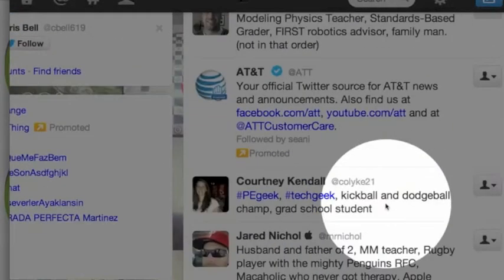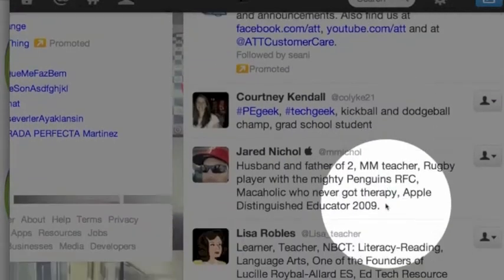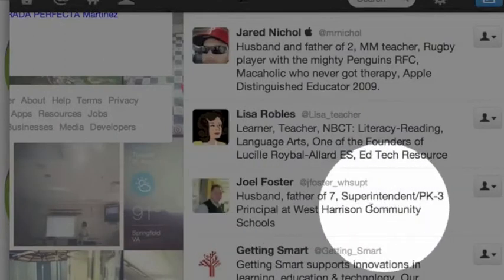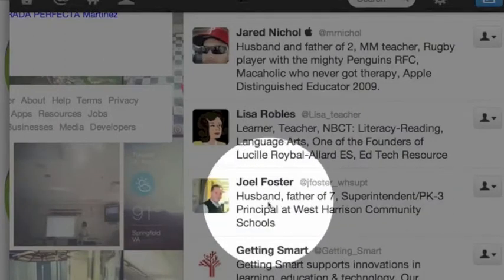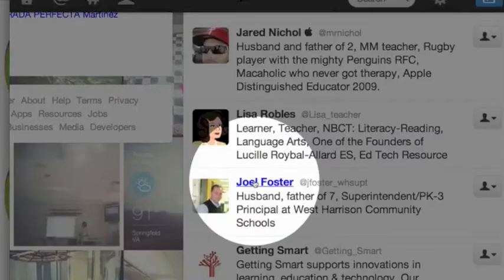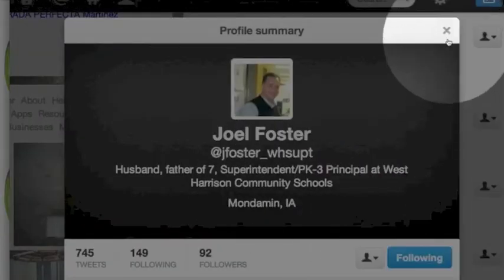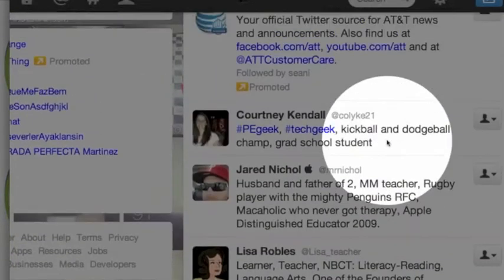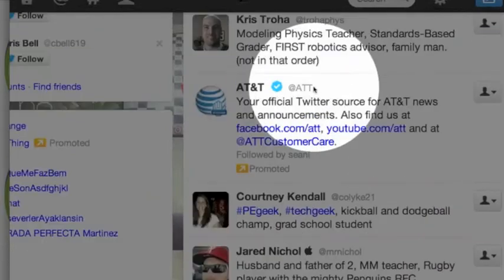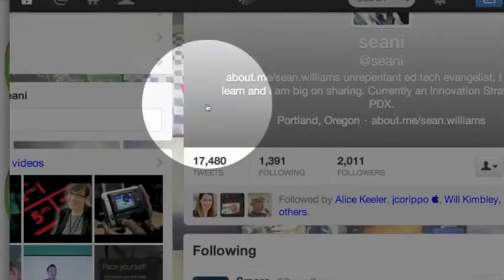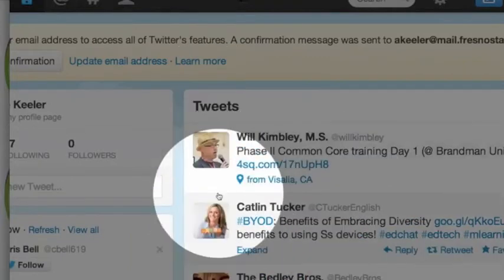And I go down. This guy's a superintendent — see how important the bio is? Maybe I want to follow him, so I go ahead and click follow. So these are all things you can do to find people to follow. Now along the top, you'll notice you have the home button, which is going to take you back to your Twitter feed.